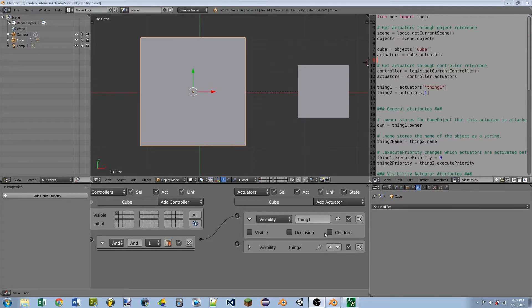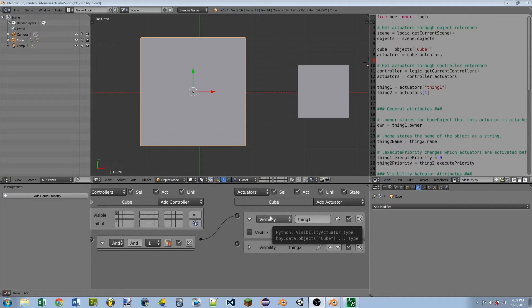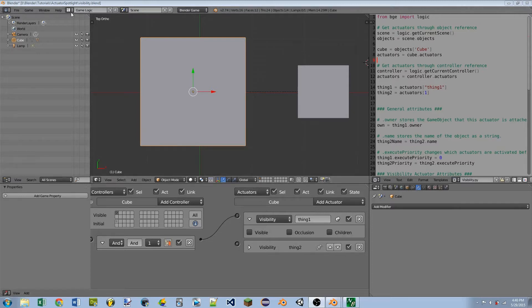This video is just going to go over the basic settings that all of the actuators have, so that I don't need to go over it again in every single video.